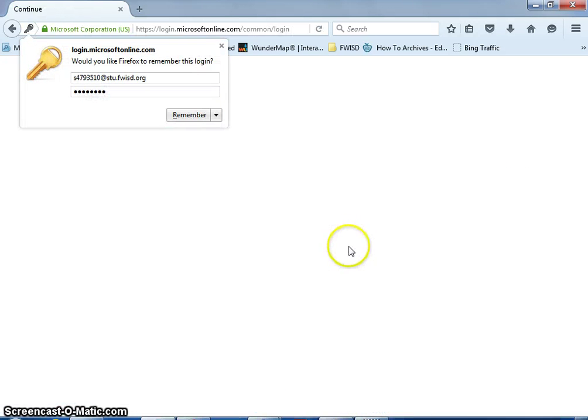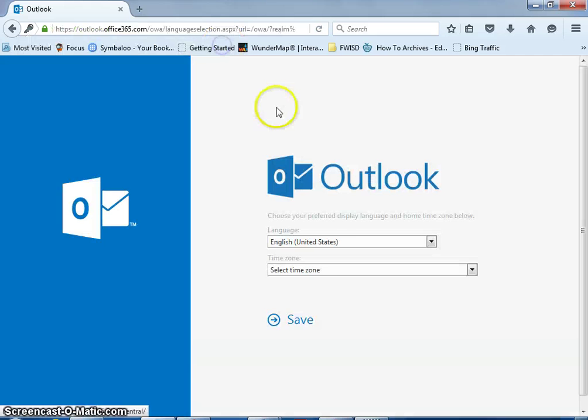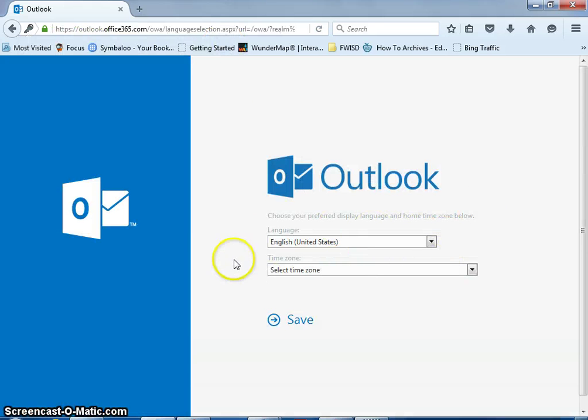Fix that, and it's going to let me go in. Now the first time you go in, it's going to ask you a series of questions.